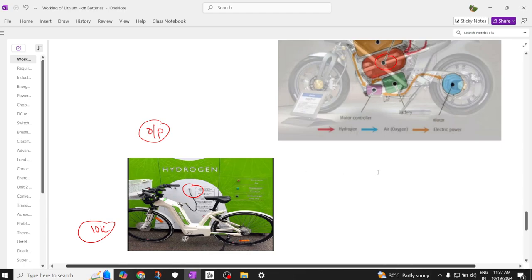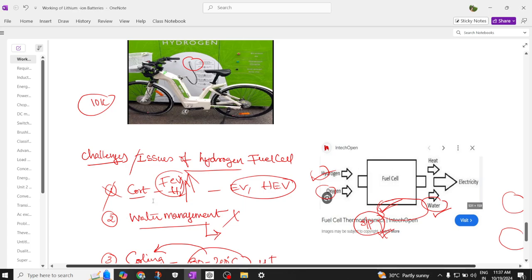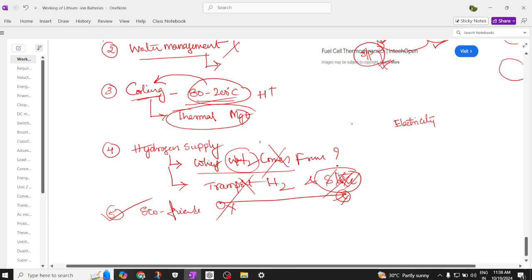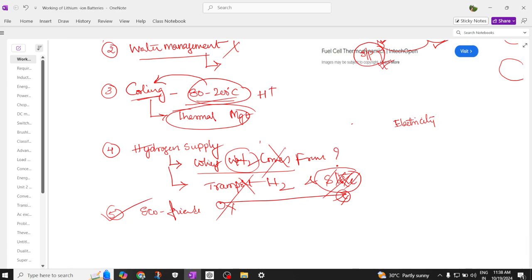The key issues are: first, the technology is not mature and is very costly; second, water management — the output of the fuel cell is water, and we need to decide how to dispose of it or preheat and release it to the atmosphere; third, cooling — to store hydrogen you must maintain 80°C to 200°C, requiring a thermal management system; and fourth, the hydrogen supply — we don't know where to get it, it is not easy to store, and we cannot easily transport it. Importantly, hydrogen does not pollute much.